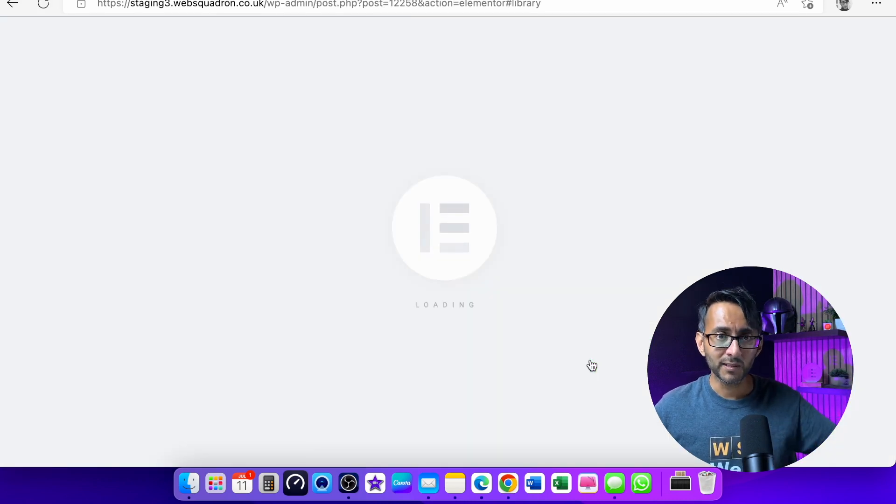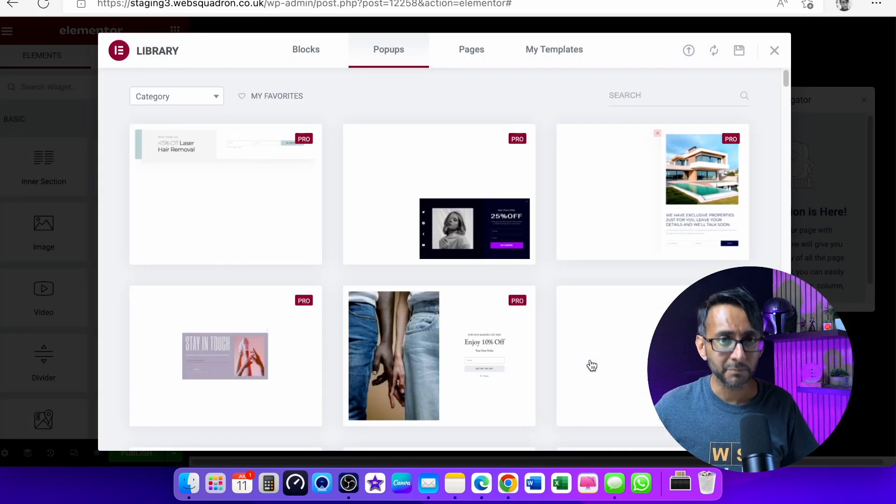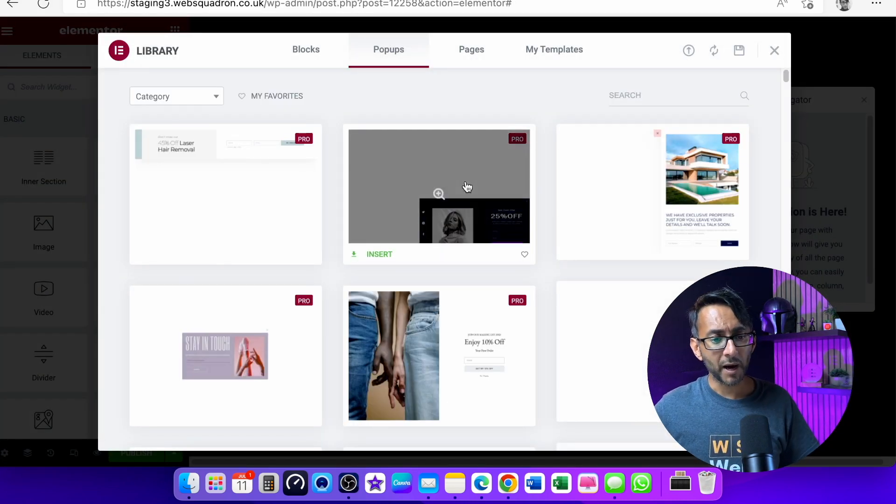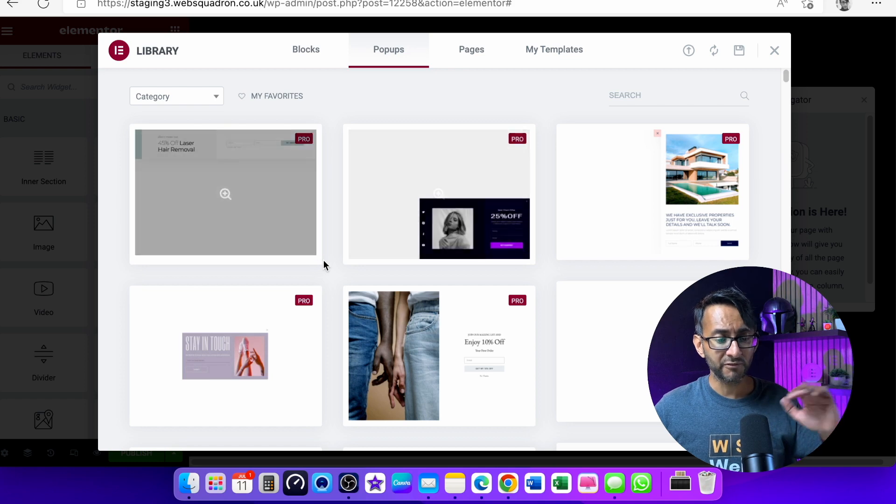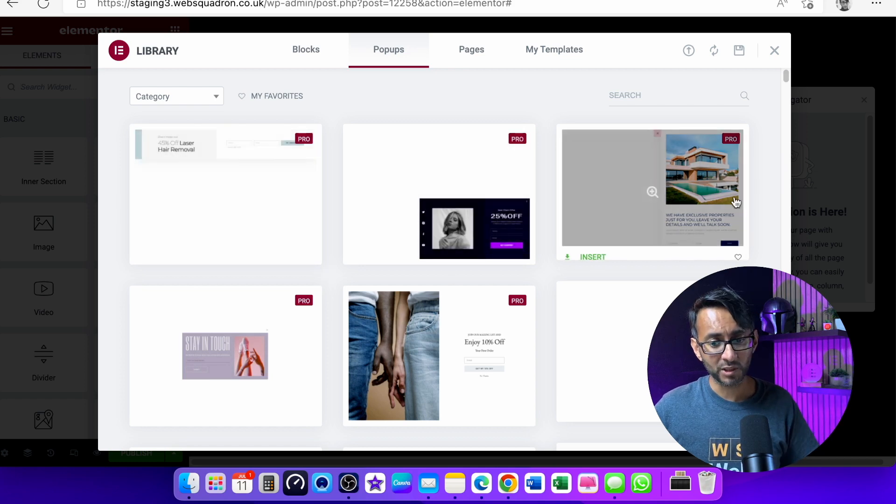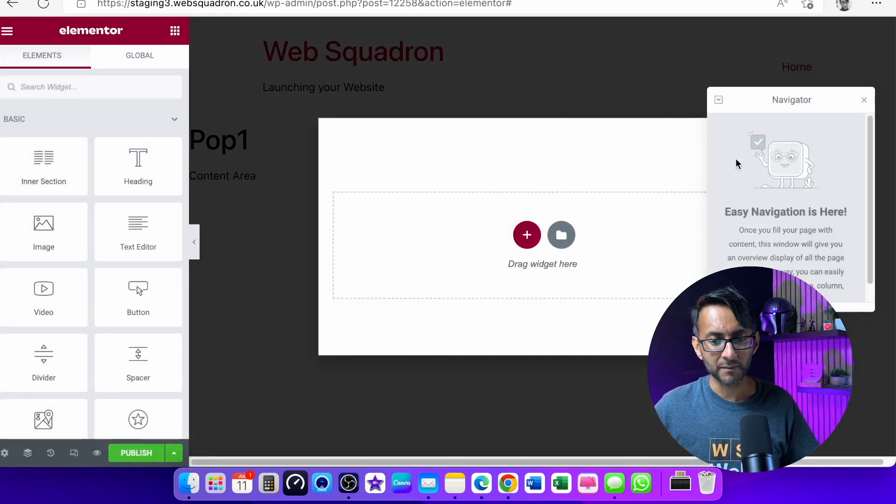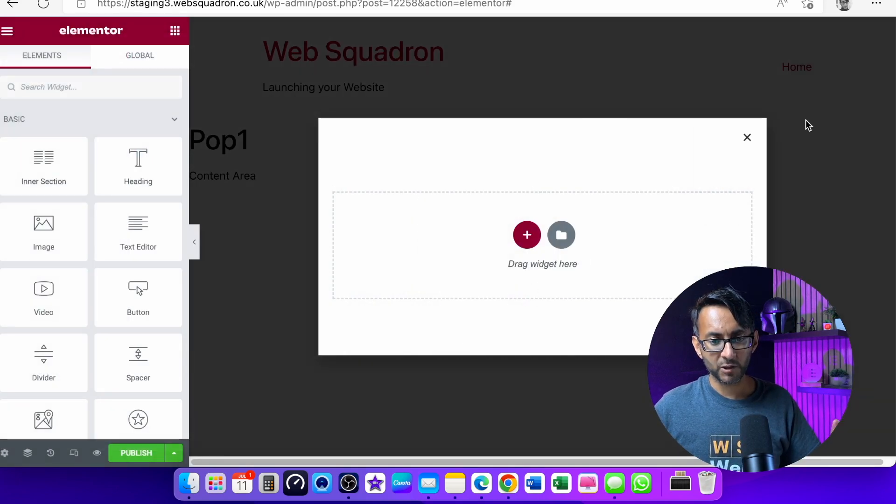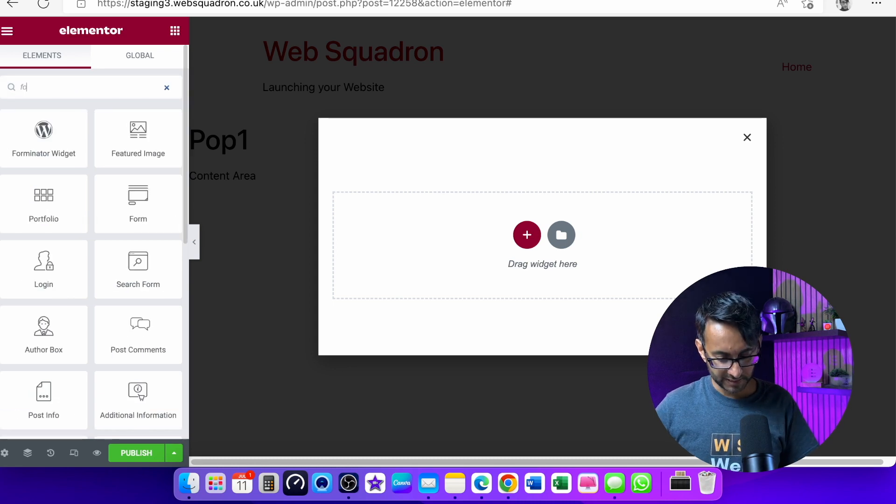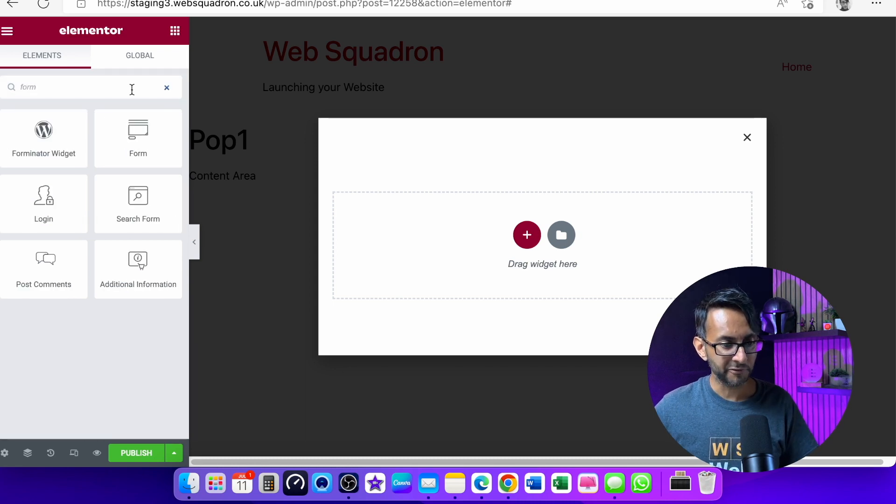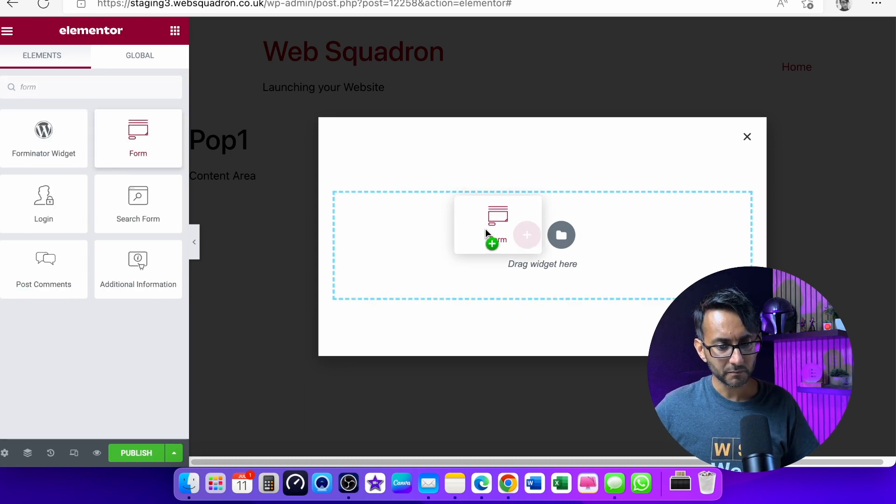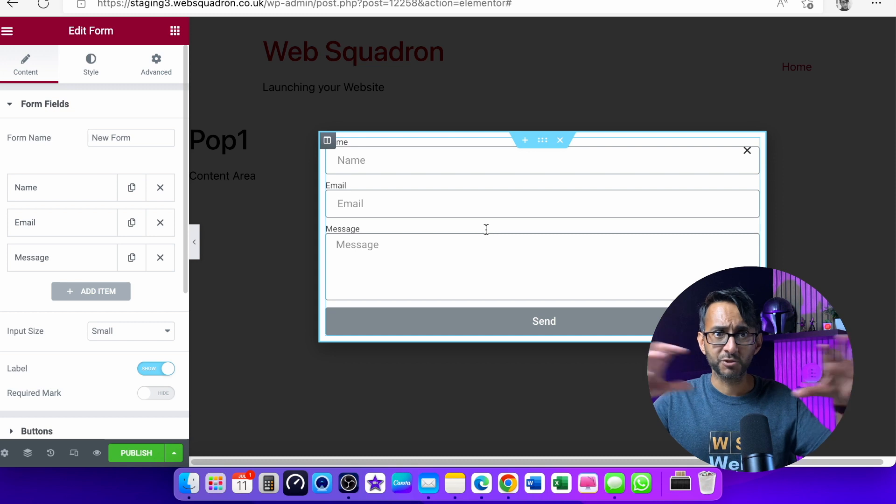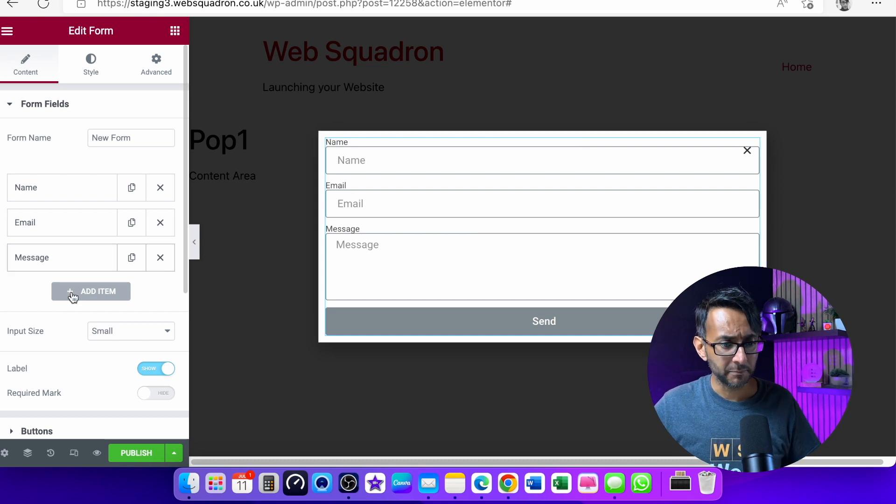Now Elementor will give you some examples that you could use. I'm just going to do a very basic one. I'm just going to close that down and we have got a blank page. I'm going to go over here and I'm going to type form. Let's pretend you've got a pop-up with a subscription form in maybe. So let's just get rid of that. Let's get rid of that.